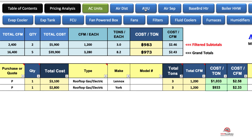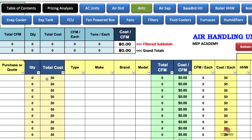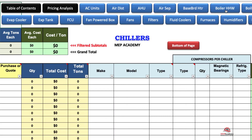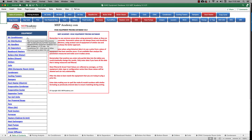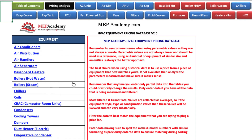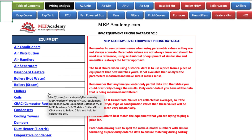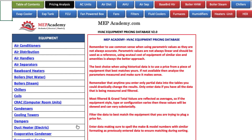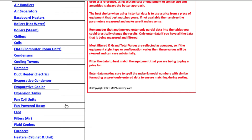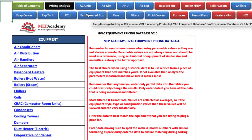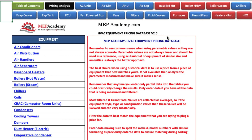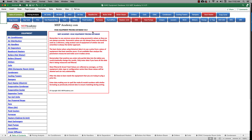You also have air handlers — same thing, put in the information and it gives you cost per CFM. Air separators, chillers, boilers. The table of contents will tell you what's in here: air conditioners, air distribution, air handlers, air separators, baseboard heaters, boilers — steam and hot water — chillers, coils, computer room units, condensers, fans, fan coil units, expansion tanks — just about everything you normally run into. This is your historical data, so it shows whether or not you've been paying too much based on the current quote, or if the quote's too high you can take a deduct on your estimate.